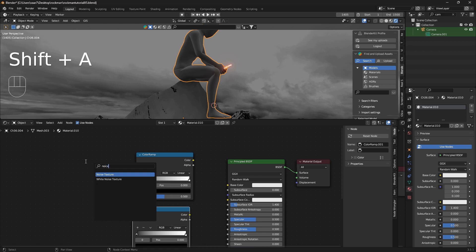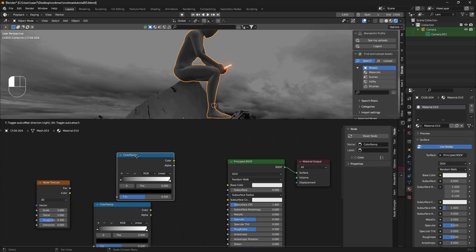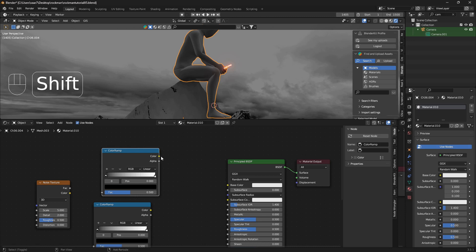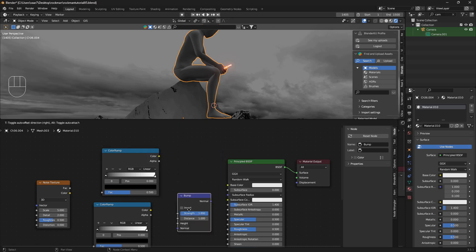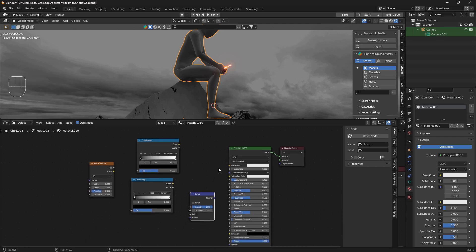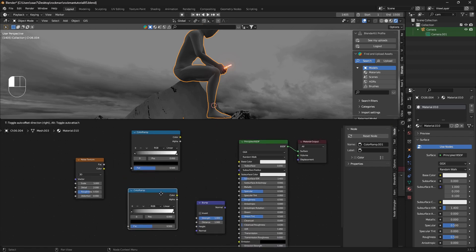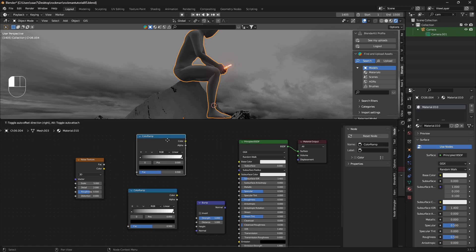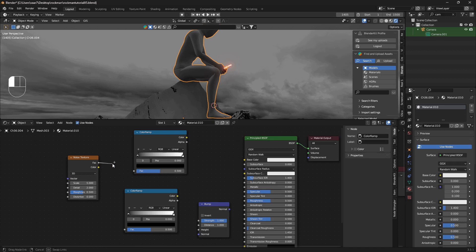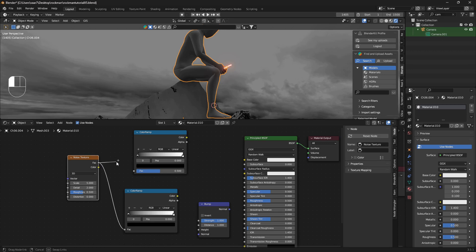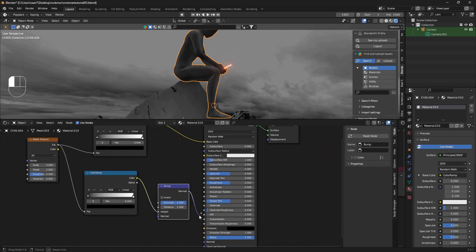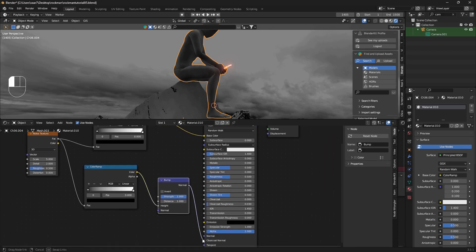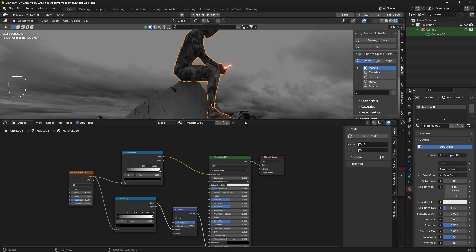We're going to bring in a noise and we're also going to bring in our bump. This setup here is really useful, so just take out photographic memory of it and remember this little node tree here. Plug the factor of the noise texture into the factor of the color ramp like this, and the color into the base color and color into the height and the normal into the normal of this Principled BSDF.